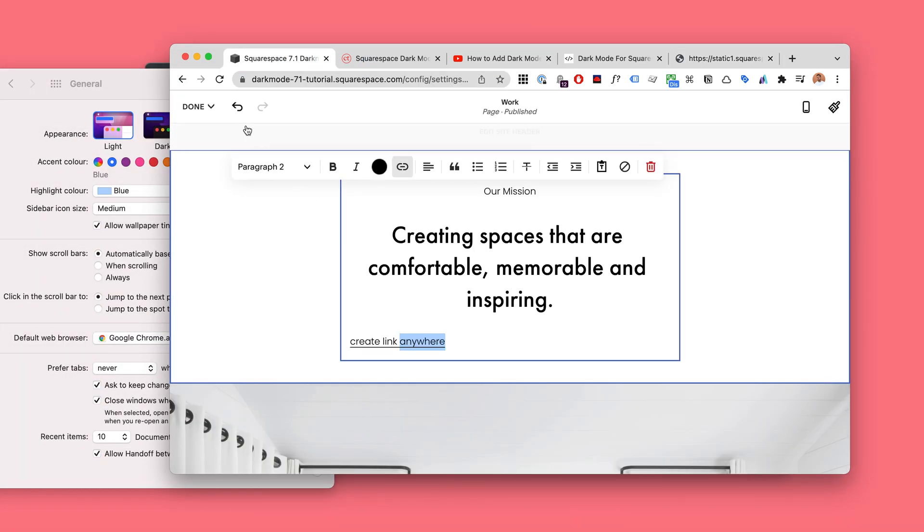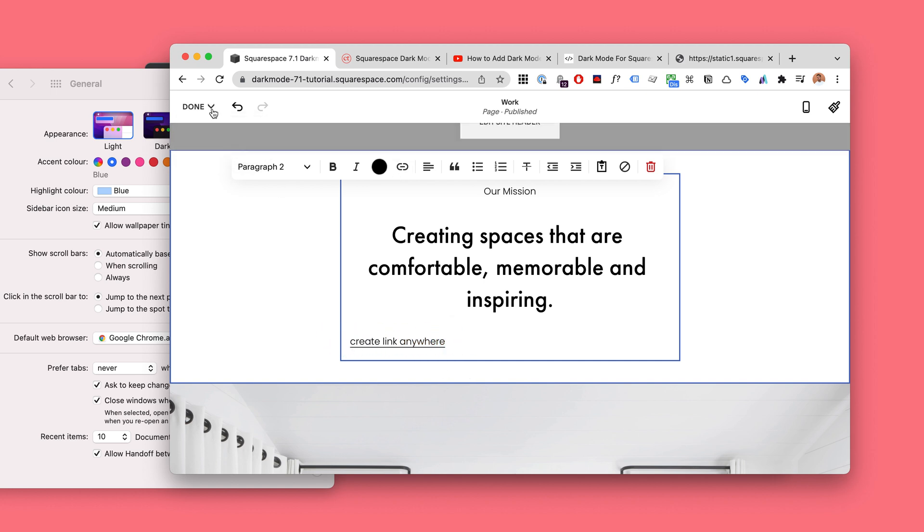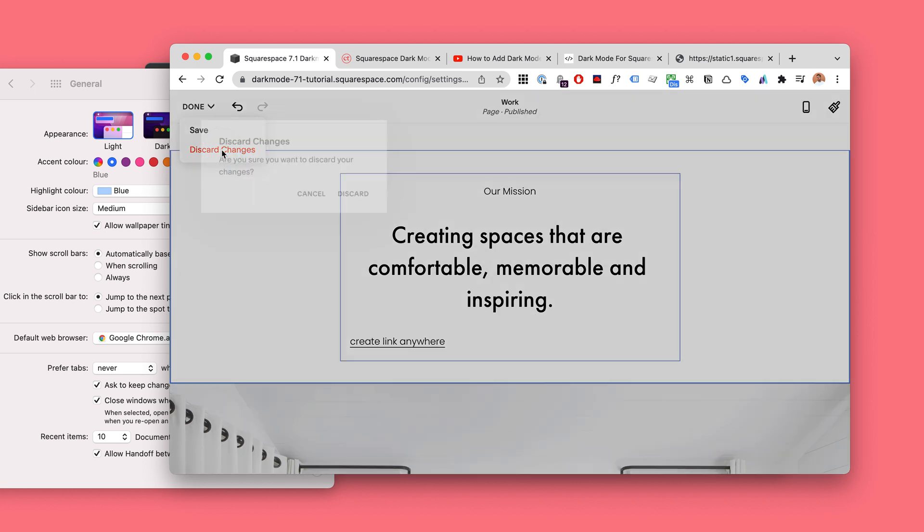Here we can actually now discard the changes. So even though this link is going to disappear, the uploaded file will still remain, and the link to the new dark mode logo will continue working. So let's click Discard because we don't want to show that to anyone.